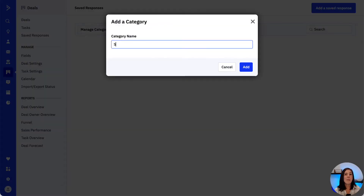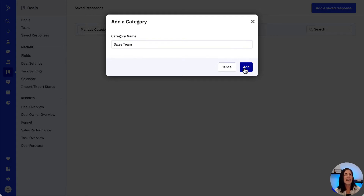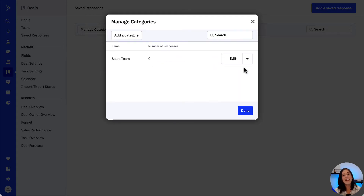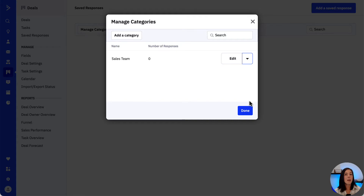From here we click on Manage Categories and then Add a Category. In this example, let's say this would be the category for the sales team, so let's go ahead and type that in, click Add, and that's our category created. We can edit it here and also delete it by clicking this arrow.